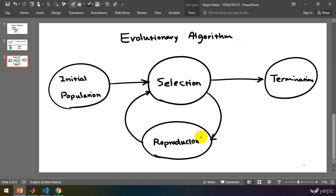As mentioned earlier, genetic algorithm — known as GA — is a special case of evolutionary algorithm. It contains all of these elements but with more specific definitions. Next, we are going to review the general structure of genetic algorithm.